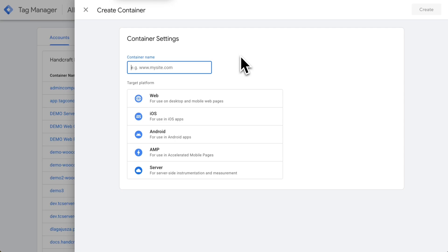I'm in Google Tag Manager UI right now creating a new container. I will give it my name and I'll choose server as the target platform.